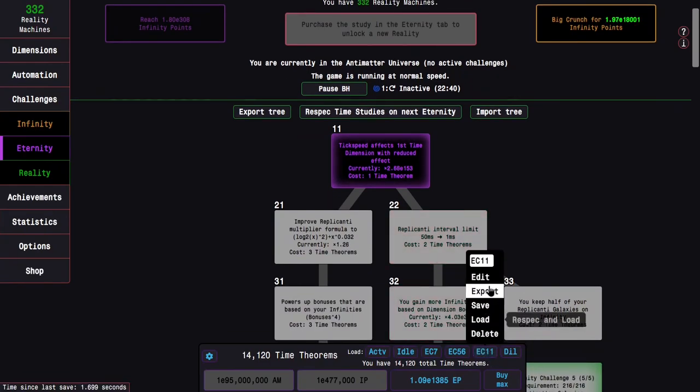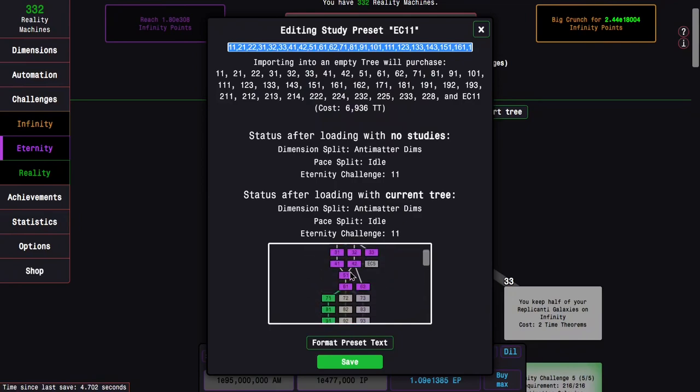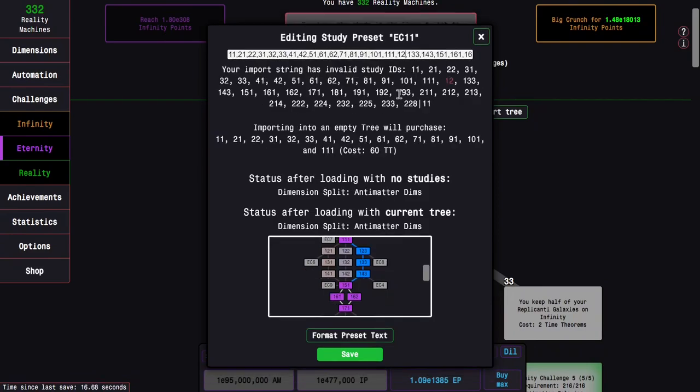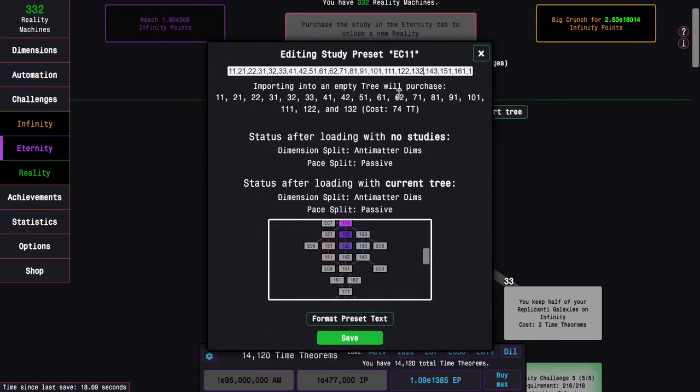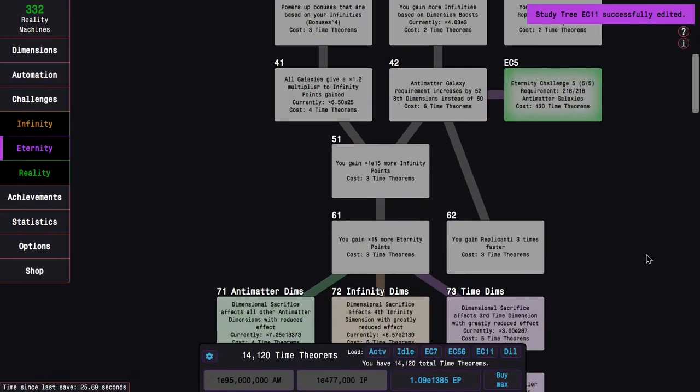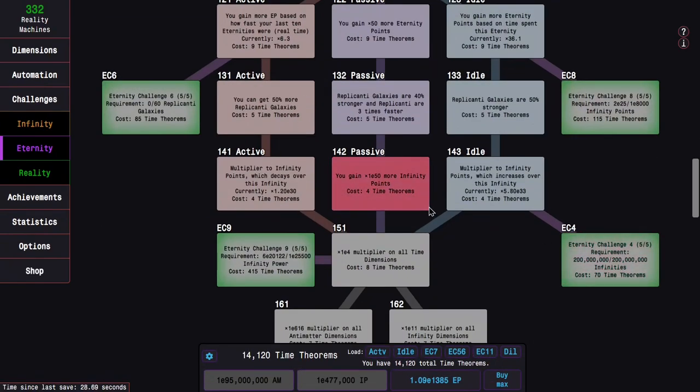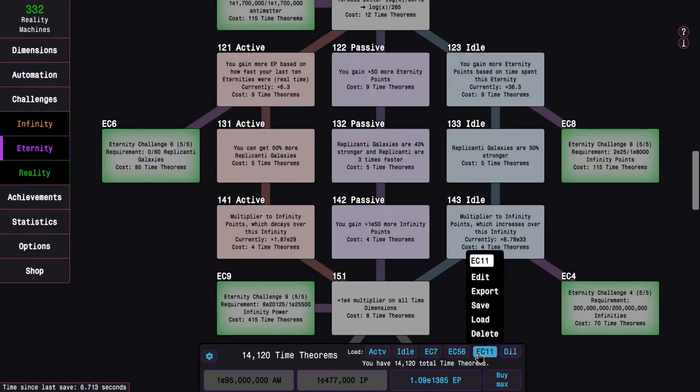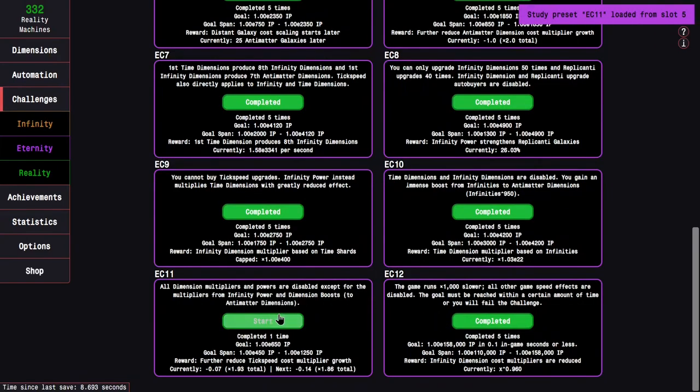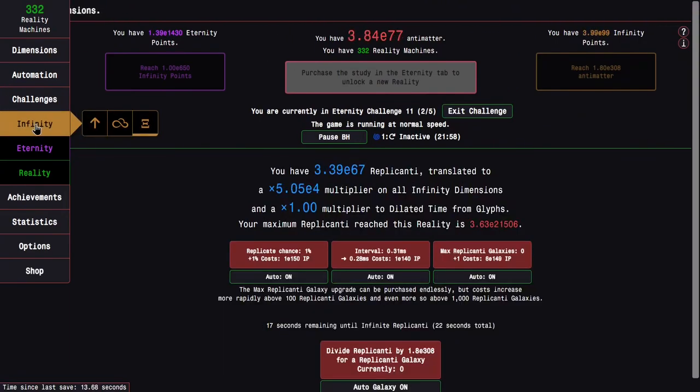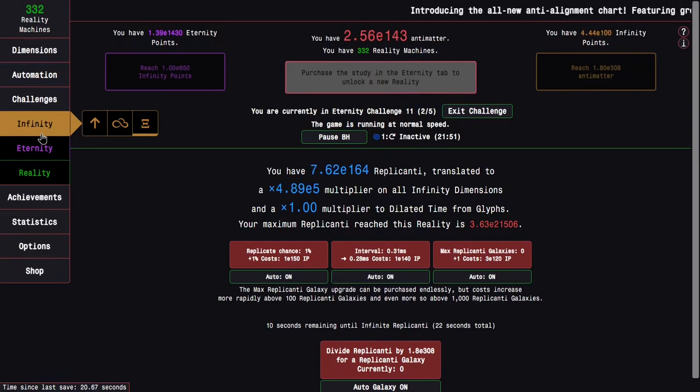I'm going to edit this. I can basically do a two, a two, and a two instead of a three. This puts me on the passive path instead of the usual idle path. Because replicanti are three times faster, that's why I'm thinking it might actually be better for eternity challenge 11. That's what I'm going to do. The galaxies are weaker. I'm not sure what the trade-off I really want here is, but I gotta at least try this.